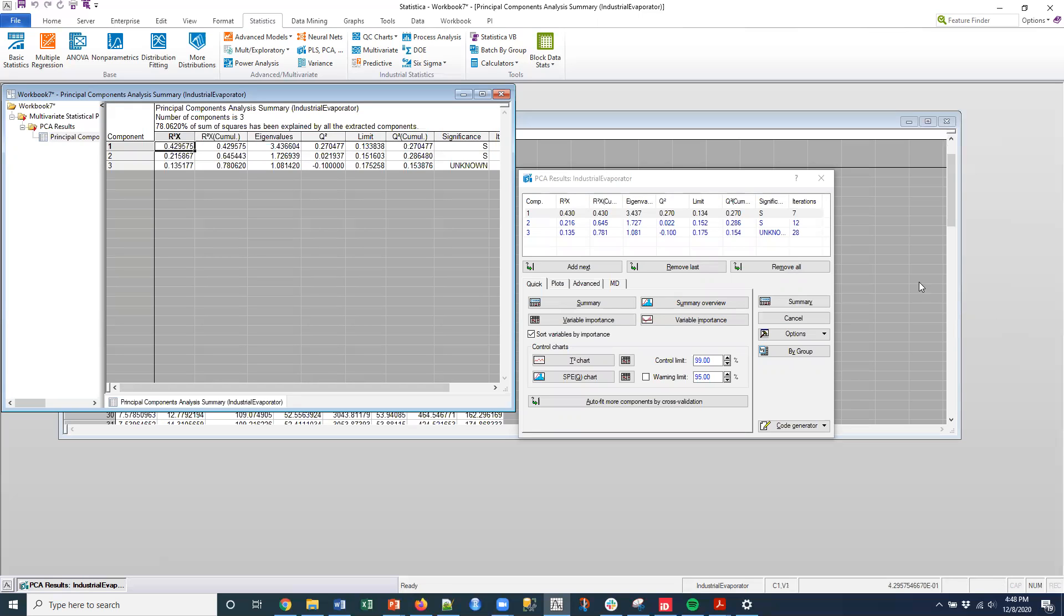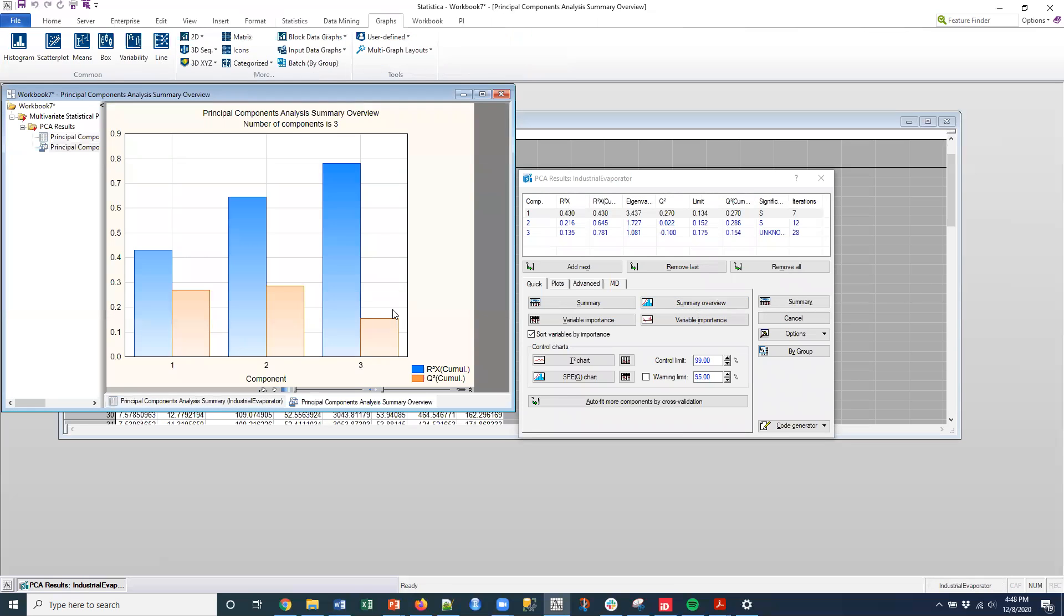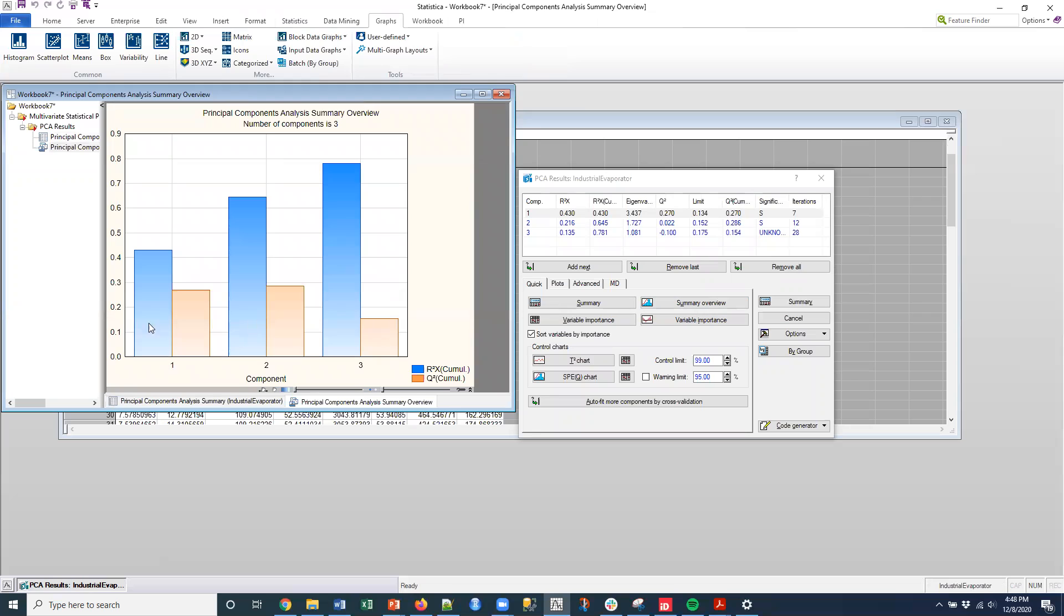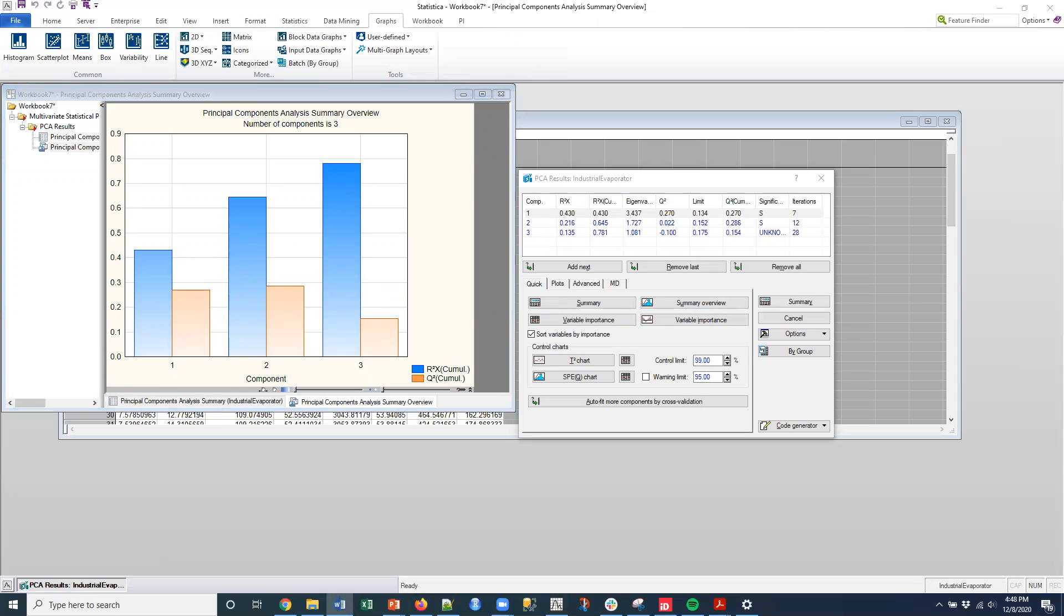I can also do the summary overview, which gives me those statistics that I just spoke about. So interestingly, this is exactly what you would expect. I'm always going to increase this R squared X, but once I begin to overfit, I'm going to actually decrease the Q squared. So that's something that you would expect.